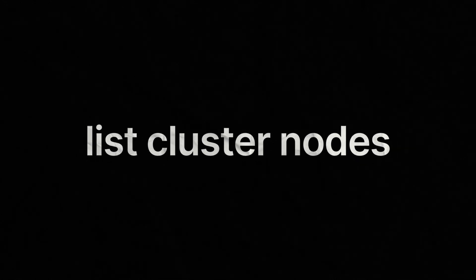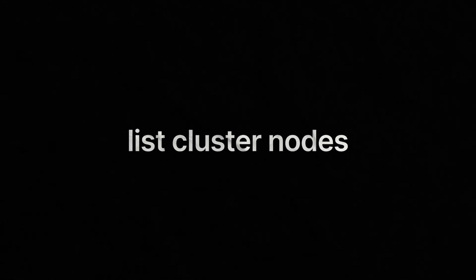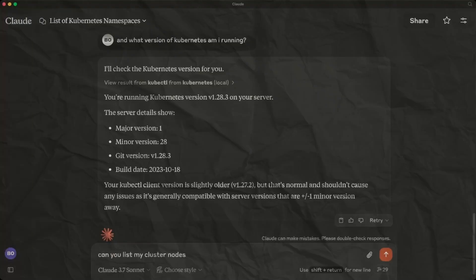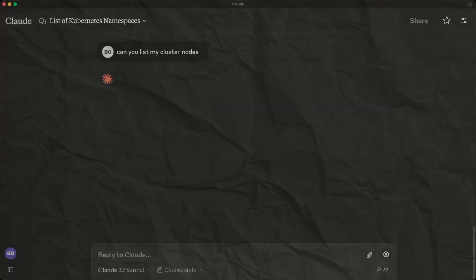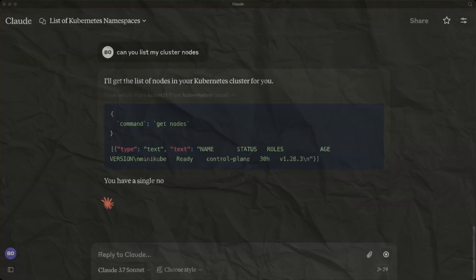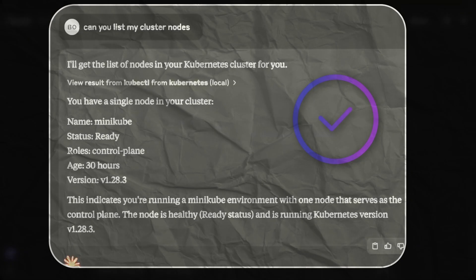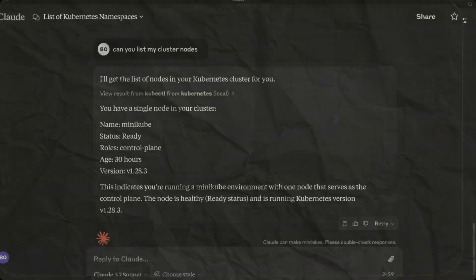This time we are going to ask for a list of our cluster nodes. We are using Minikube here, but this could be a cluster from Azure, Amazon, Google, Kind or any other Kubernetes cluster, so long as you have a context connected.